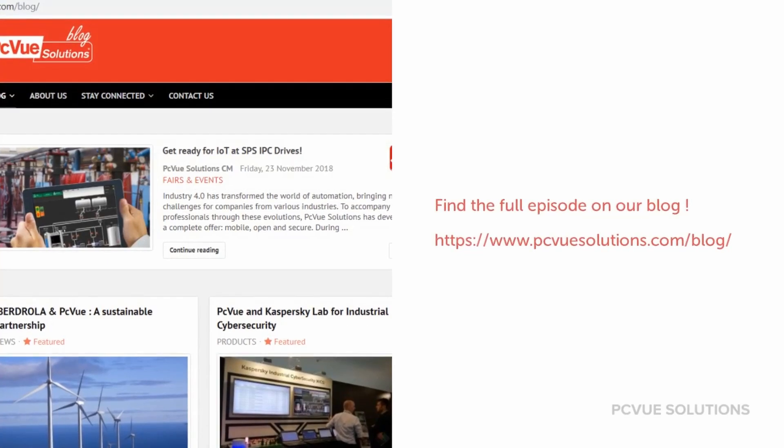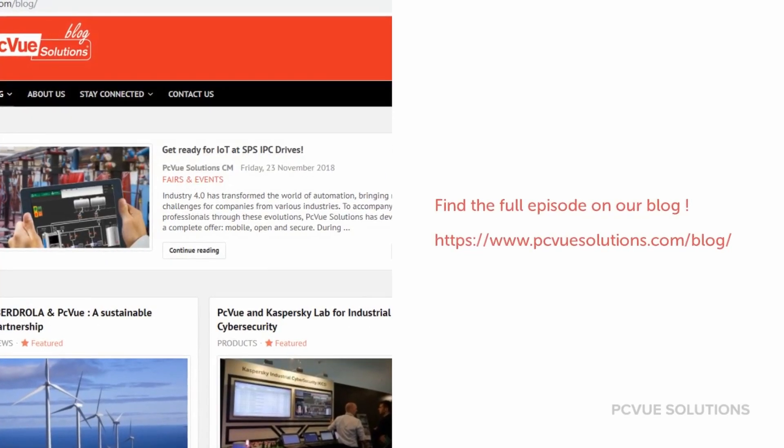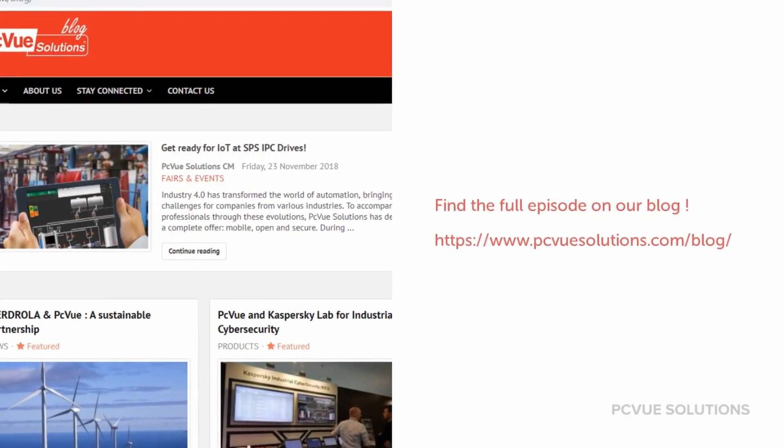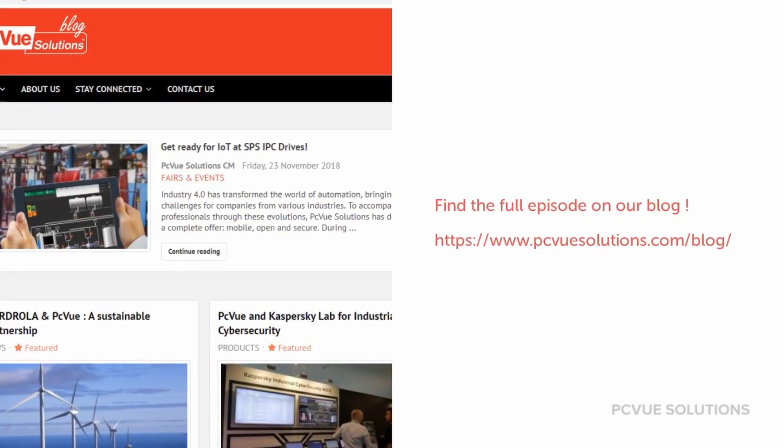Thank you for being with us today. Find the full article of this episode and the white paper on our blog.